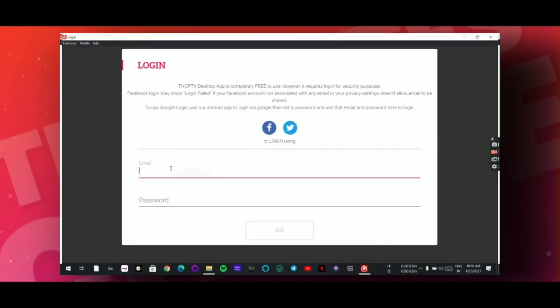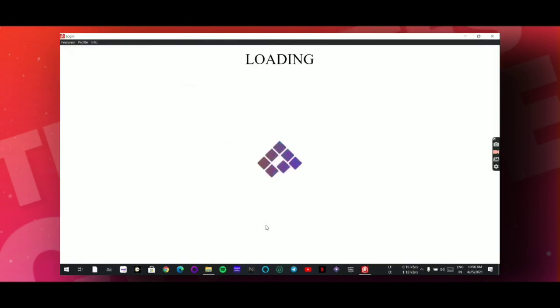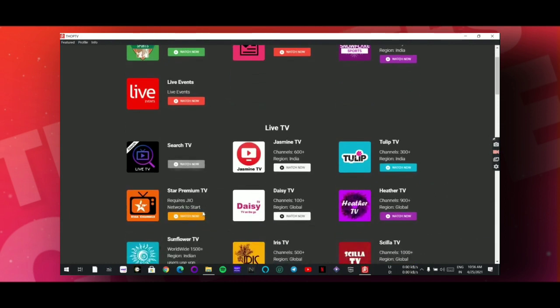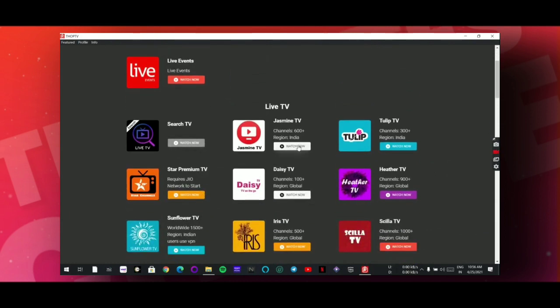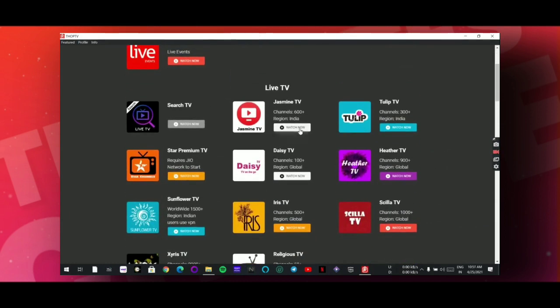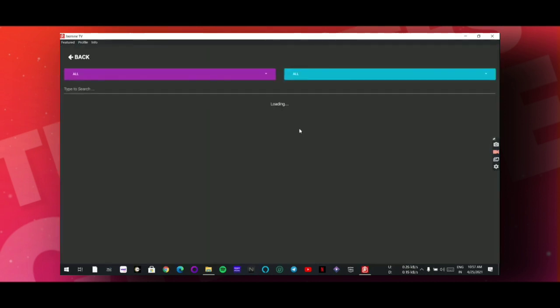And click on login. Now wait for some seconds, it's taking time to start. Now simply select the TV that you want. I want this TV, so I will click on the channel that I want. It's taking some minute. Now simply click on the channel that you want.